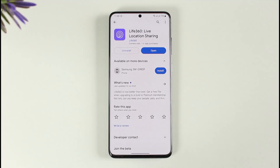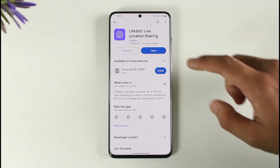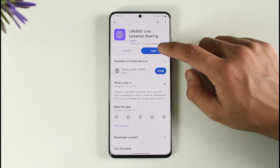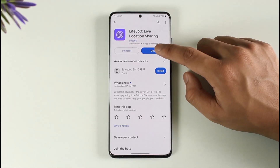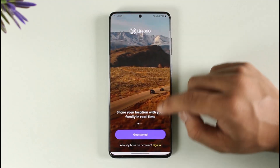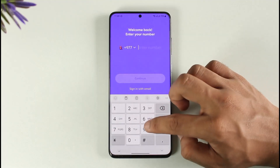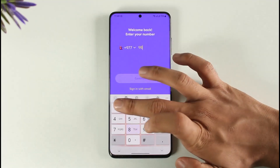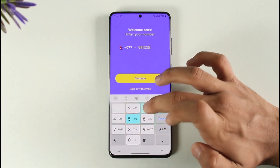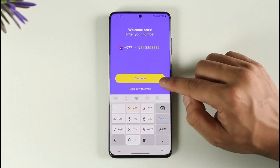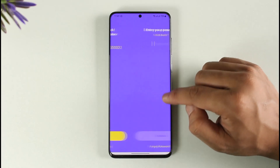If you want to reset your Life360 account's password, first go ahead and launch the Life360 application. If you happen to forget your password, tap the sign-in option and make sure to enter the phone number that was associated with your account.